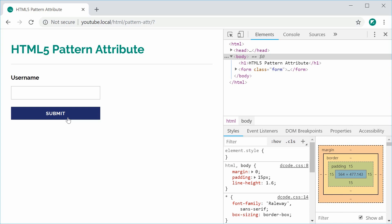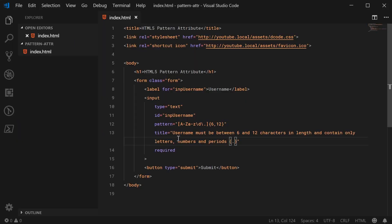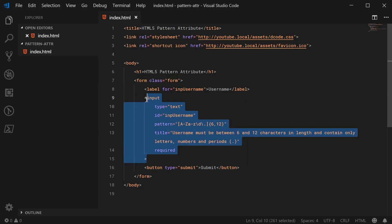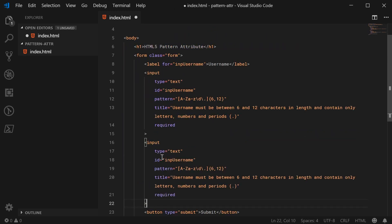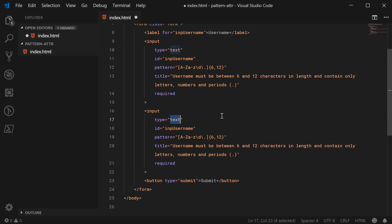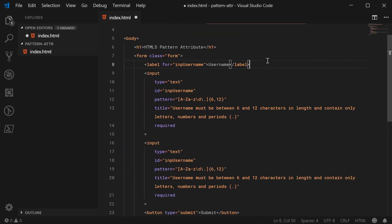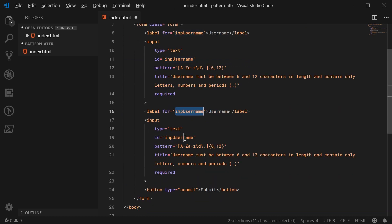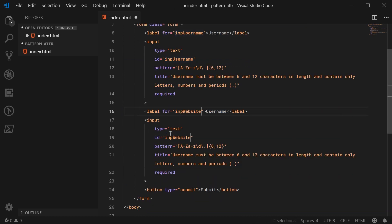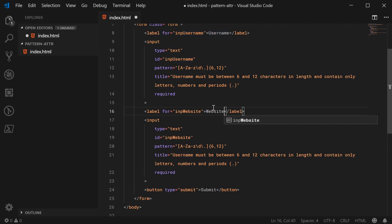Let's go back inside here and add a new input field. This will be once again type of text. We'll just put the label there too and change this to INP website and this will be website.